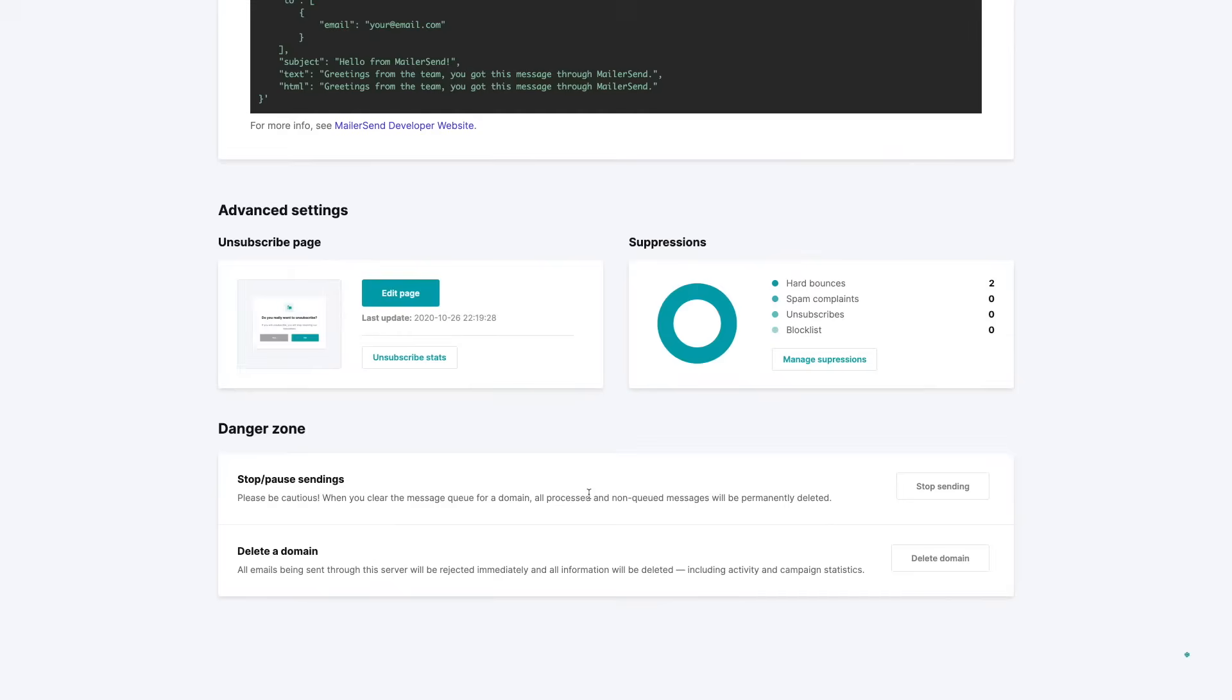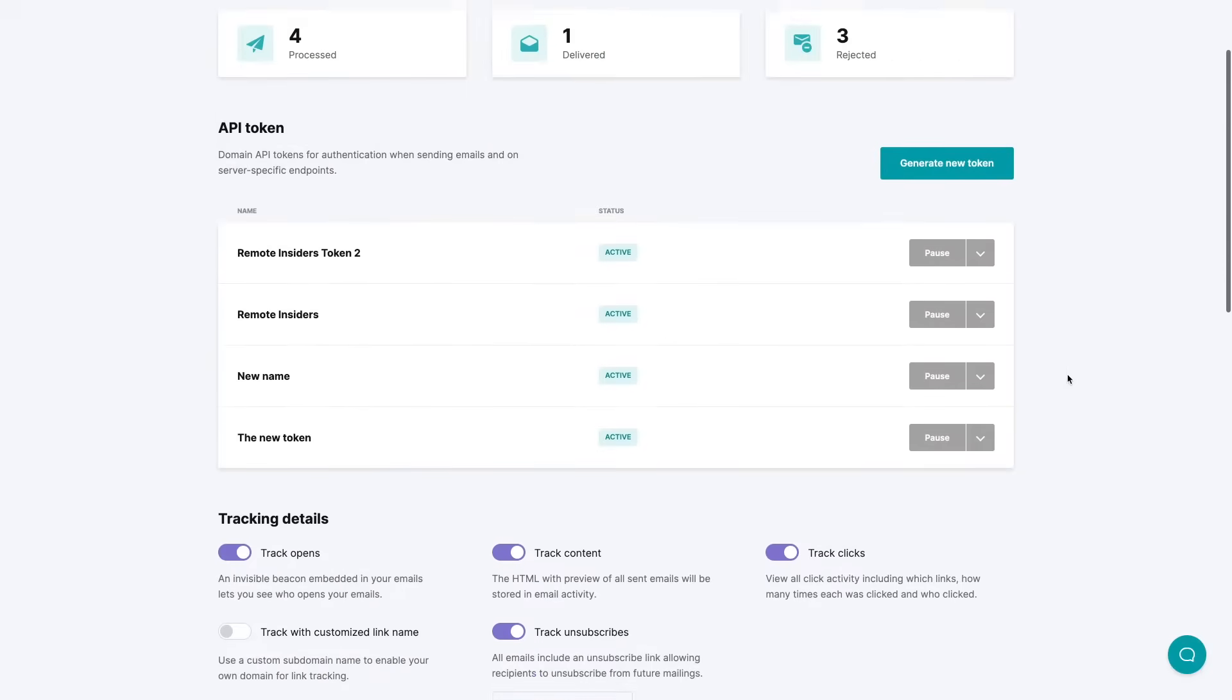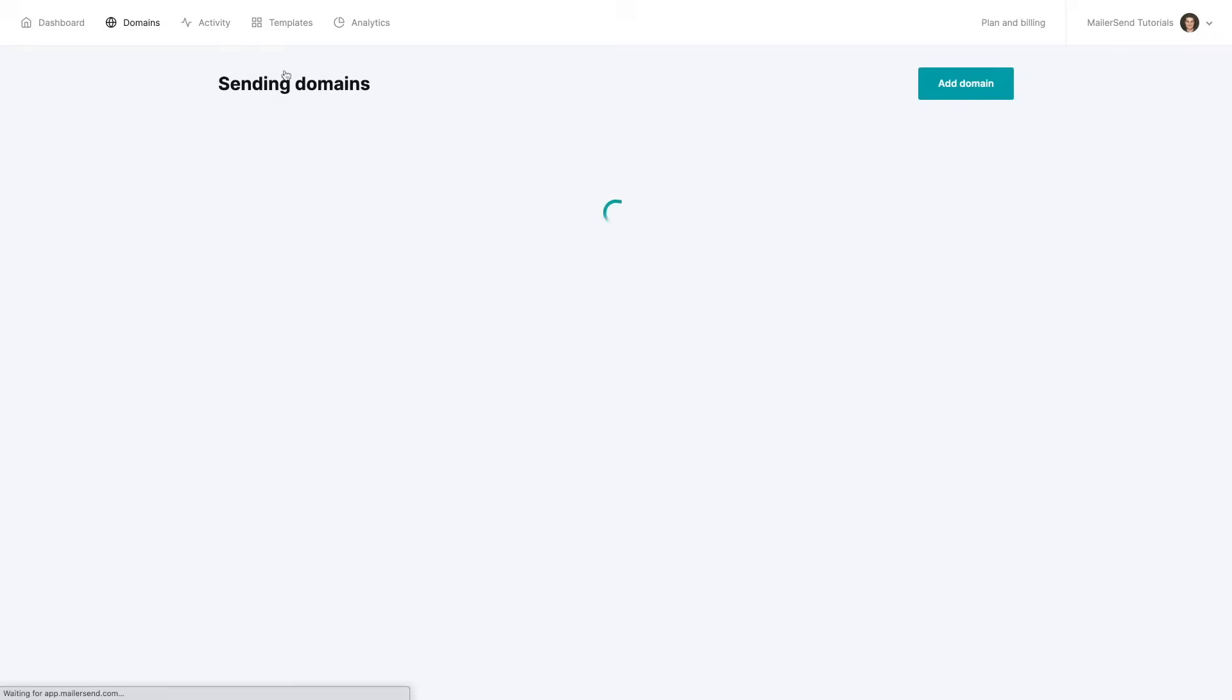And again, let's go back to that managing the domain. Here we have the danger zone where we can stop the sending or pause the sending and delete the domain so it's not connected to our system anymore. Let's go back to domains.